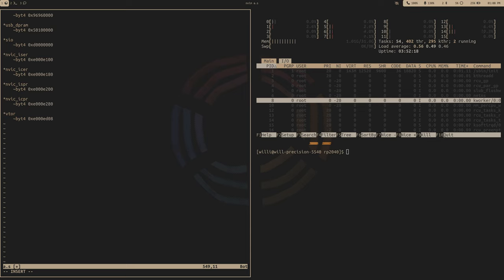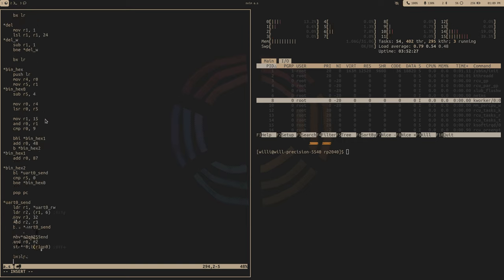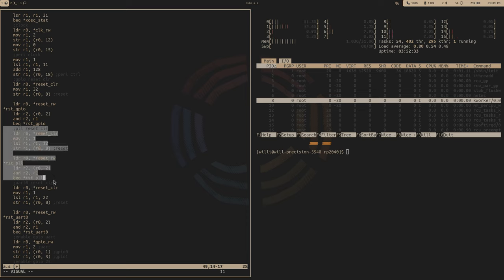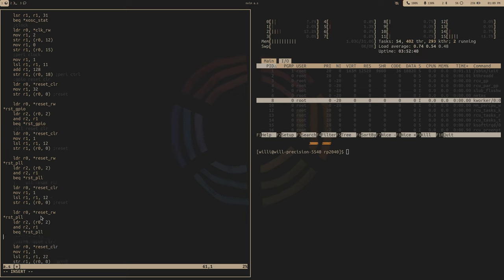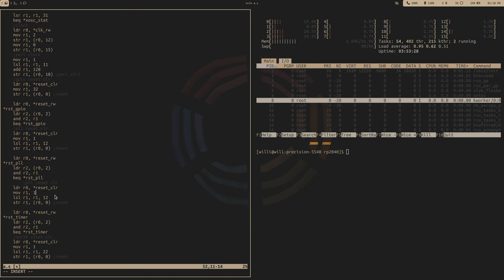To get started, grab those addresses: the NVIC set enable, NVIC clear pending, VTOR, and the timer address. As with all things, you need to bring the timer out of reset — so grab one of those reset codes. We'll call this reset_timer, and that's going to be the 21st bit. Shift it over 21, and that should bring our timer out of reset.